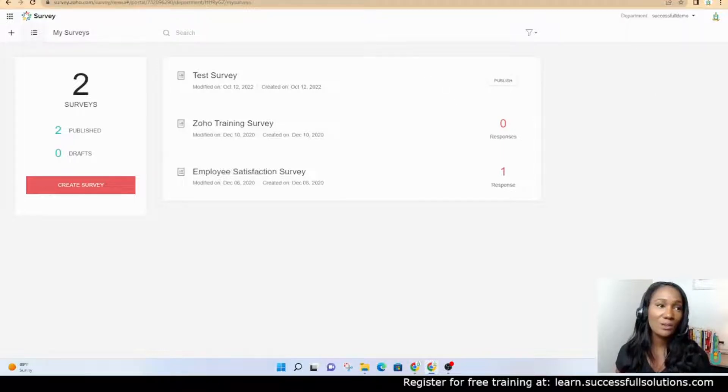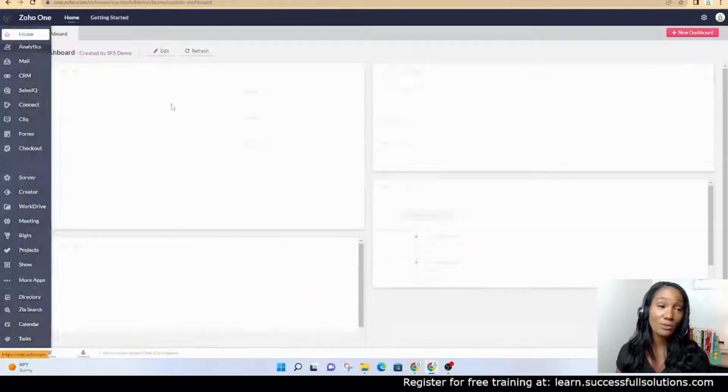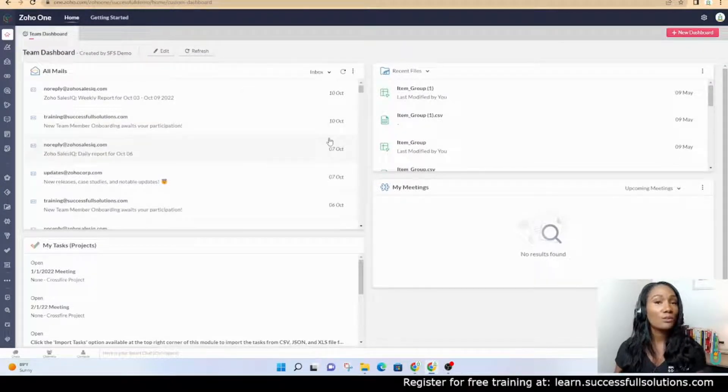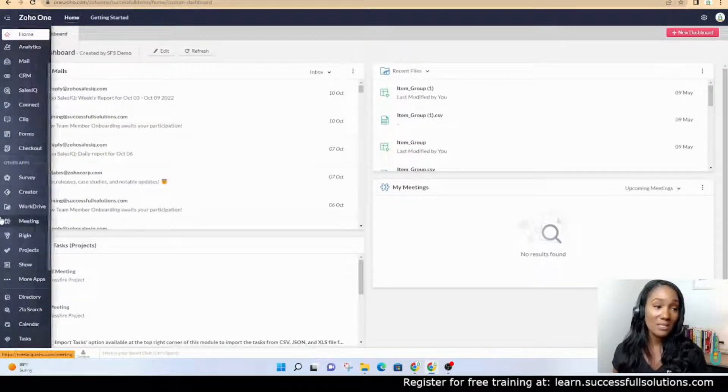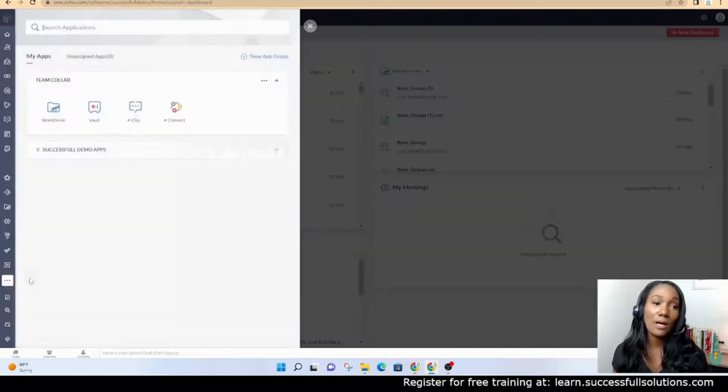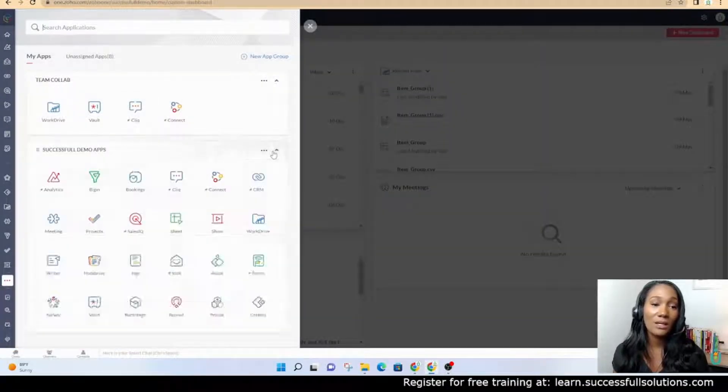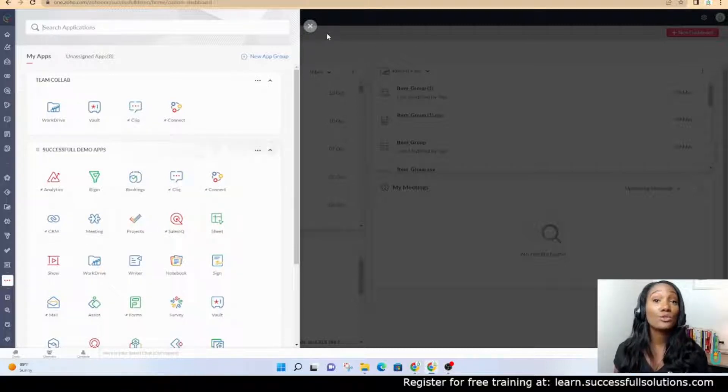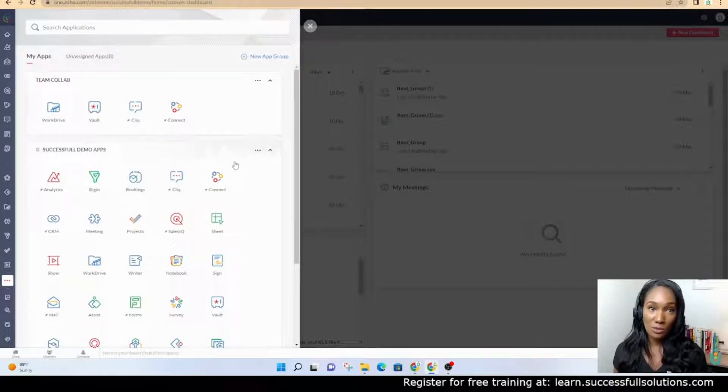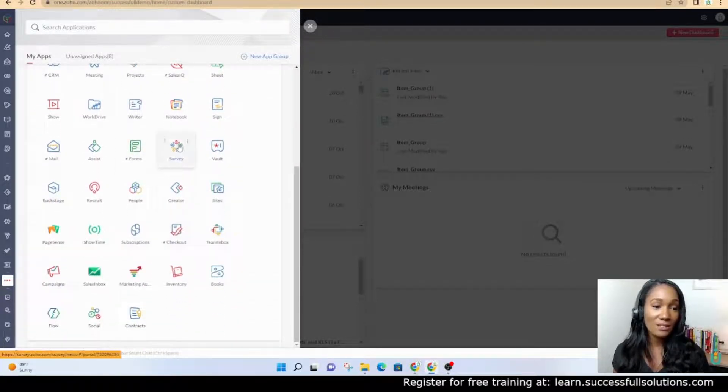The first thing we're going to do is show you how to access Zoho Survey. If you're using Zoho One, you already have Zoho Survey. If you don't see it here in the left menu, then you will add it as a new application to your Zoho One, and then you should be able to access it.